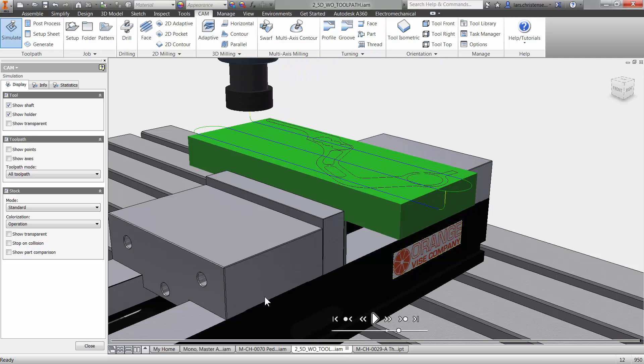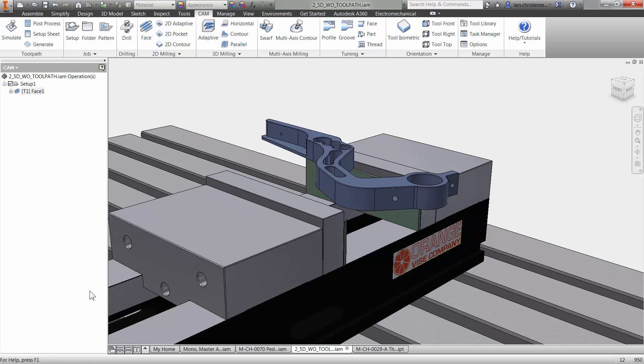Now, if we want to at this point, we are actually good to post our code to our machine. And many times that can be the way you do it, that you just get the roughing operation going. Maybe if you're roughing off a lot of material, you post that code out and then you can go back again, maybe for finishing up. But just to show you,